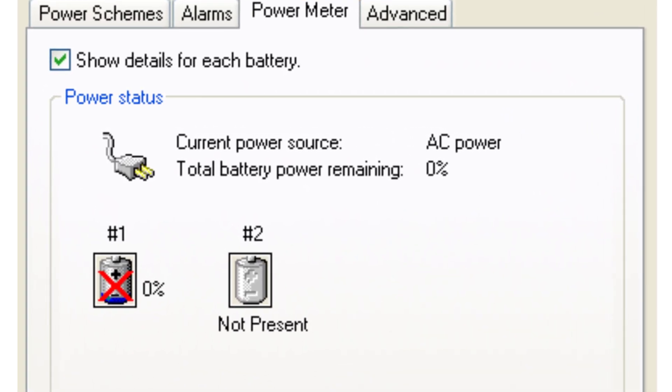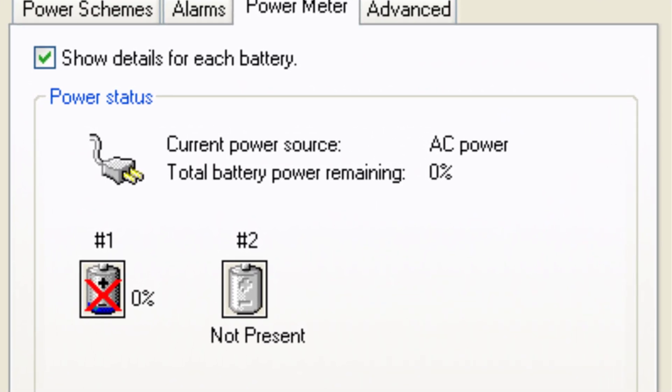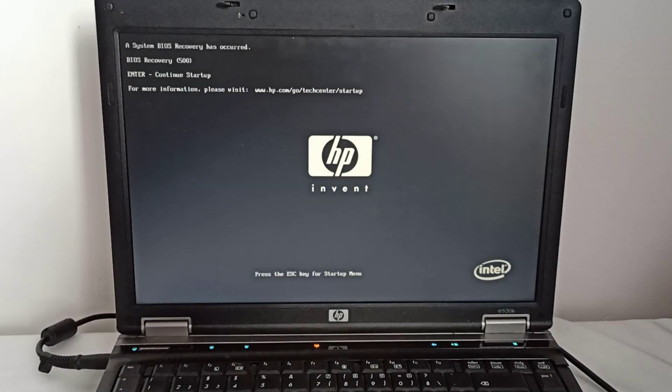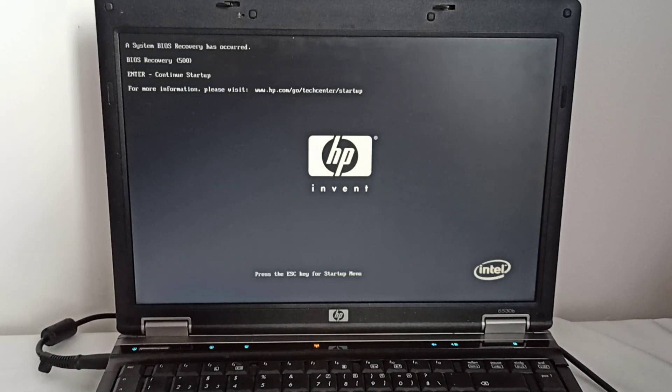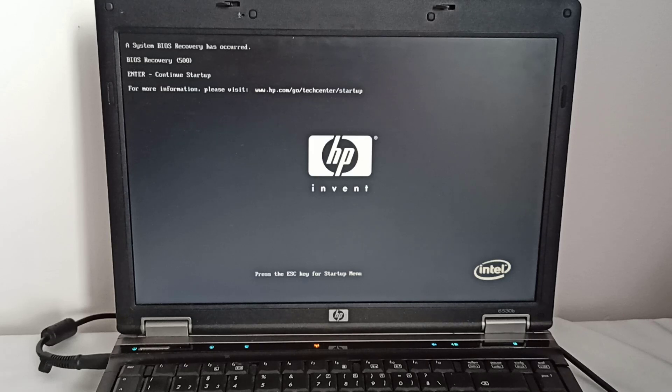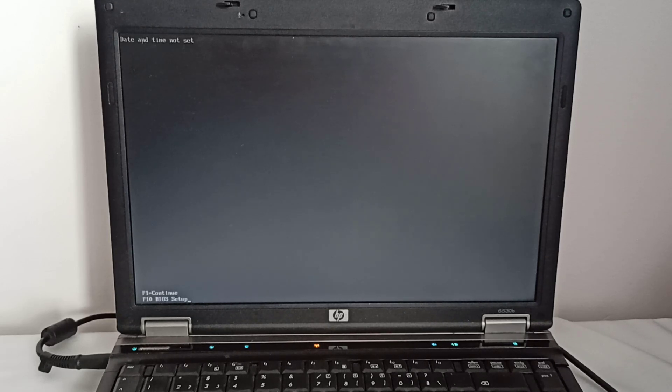If I unplug the charger, the laptop shuts down immediately. Following this, I get the 'A system BIOS recovery has occurred. BIOS recovery 500' error message, followed by the date and time not set error message.